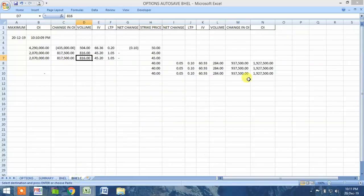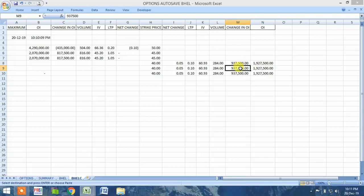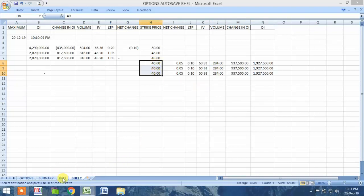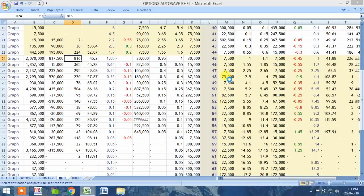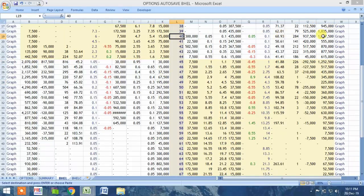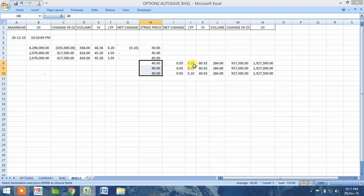Similar is the case with the put side — 19,27,500 is the maximum OI. The maximum change in OI is also at the same strike price, as is the volume — all at strike price 40. When we verify in the BHEL sheet: strike price 40 shows 19,27,500 OI, 9,37,500 change in OI, and 284 as the maximum volume. Net change, LTP, and IV are also copied.